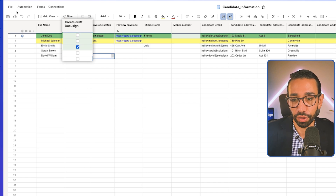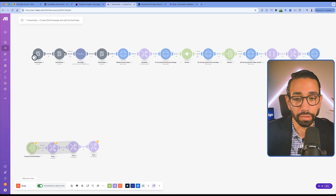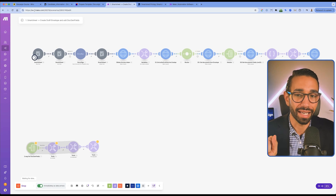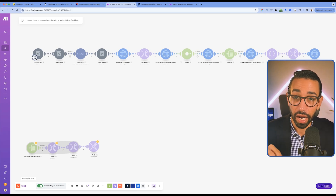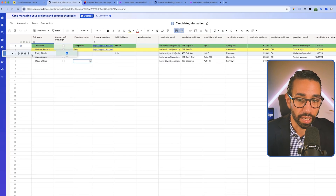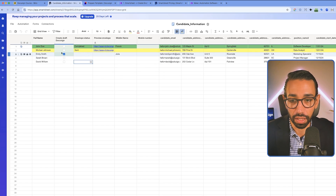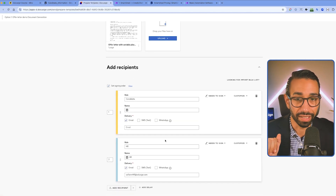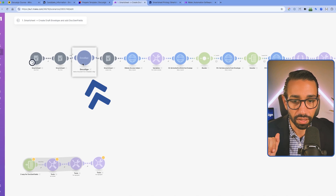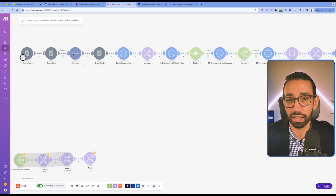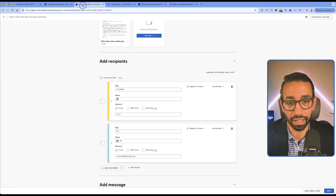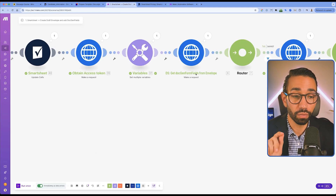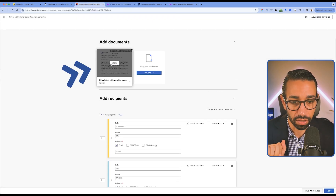If I click on the checkbox here — 'Create Envelope in DocuSign' — and save, this triggers my scenario inside make.com. Smartsheet sends information to make, saying that checkbox has been checked. We then extract information from the row where that checkbox is placed — row number three — things like the full name of the recipient, the email address, and all the other fields we want to populate inside the DocuSign template. Once the DocuSign template has been filled out, it gives us an envelope ID, and we write that envelope ID back into our Envelope ID column.